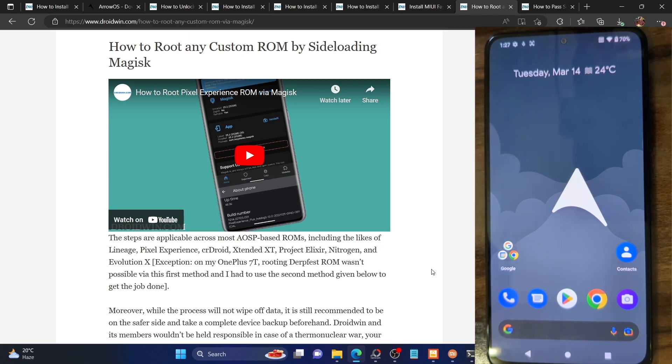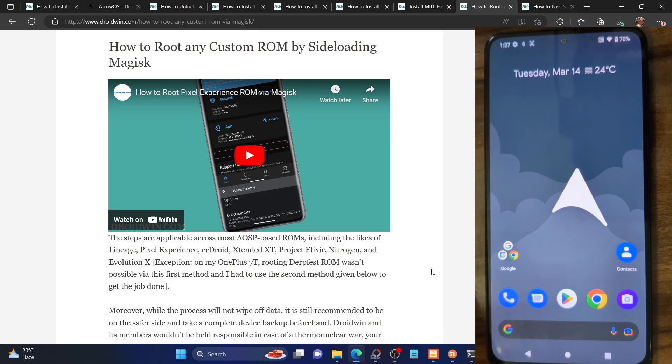First off, please take a backup of all the data on your phone. While the process will not wipe off any data, let's take a backup to be on the safer side. Once that is done, let's get started.